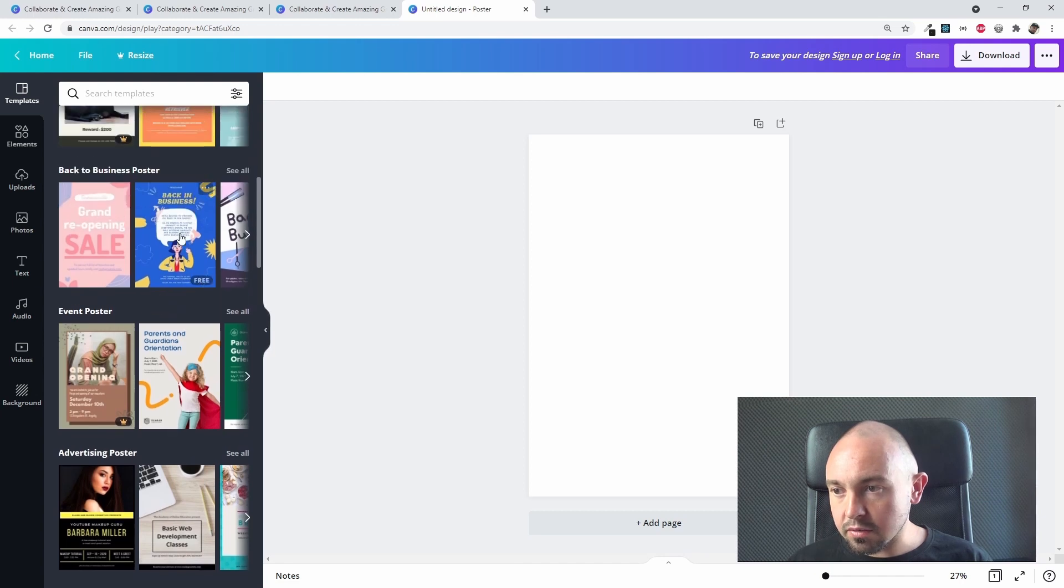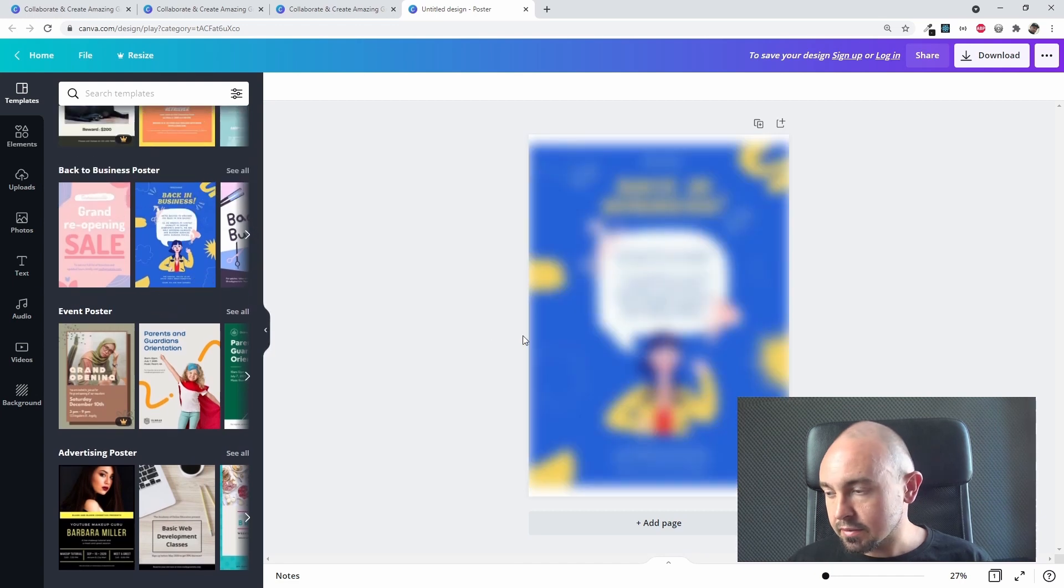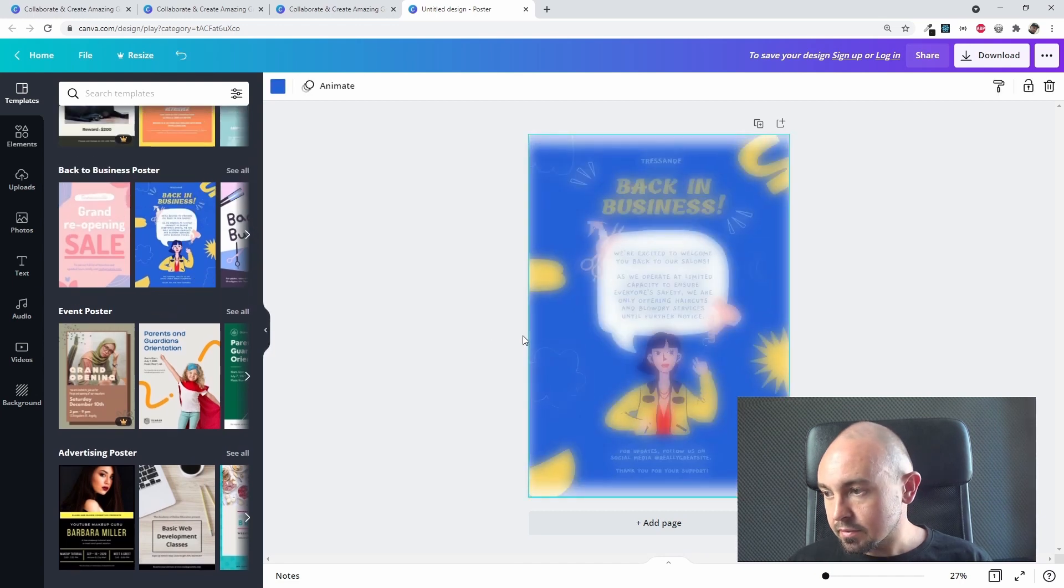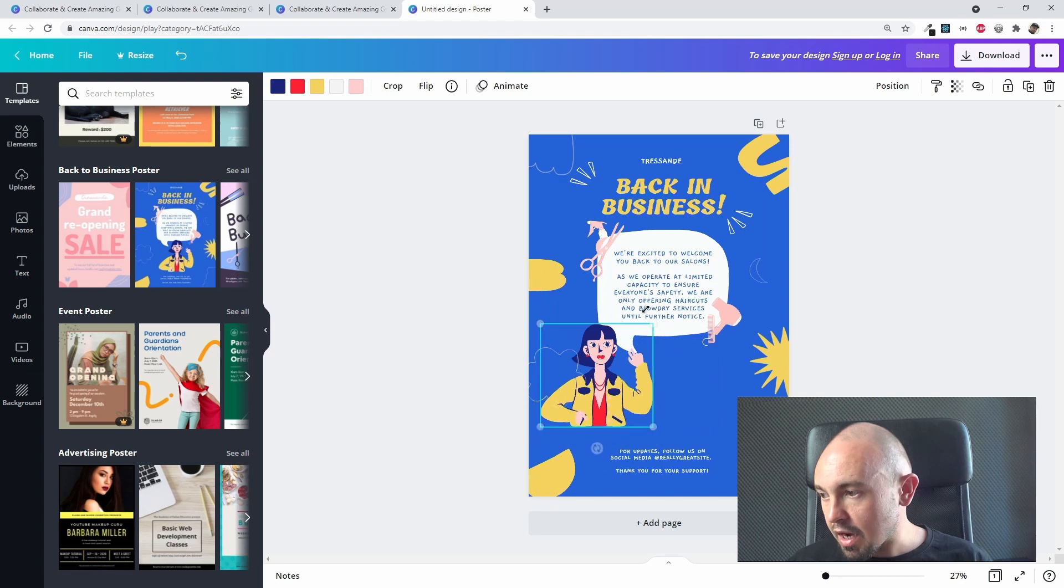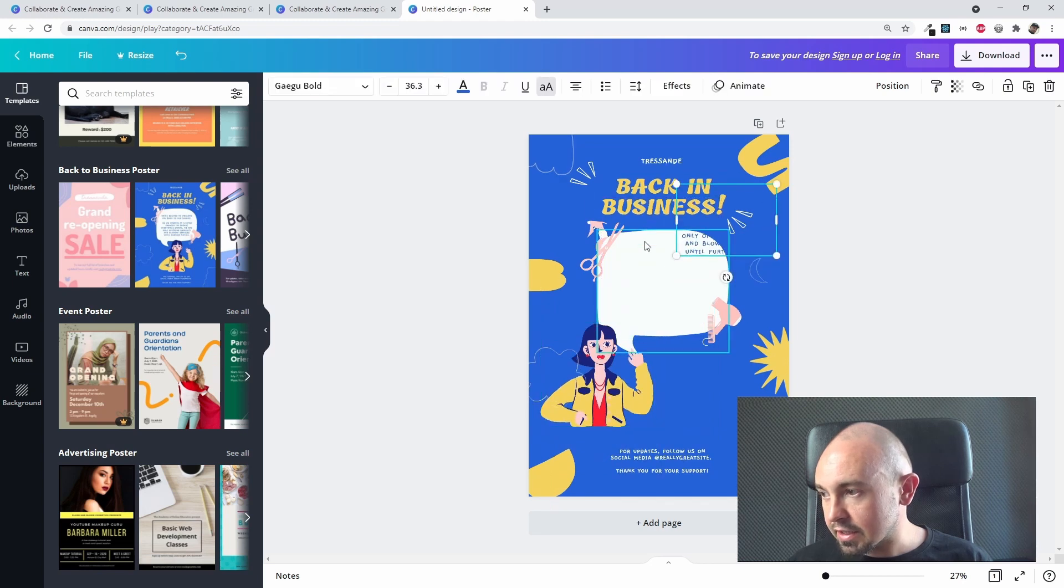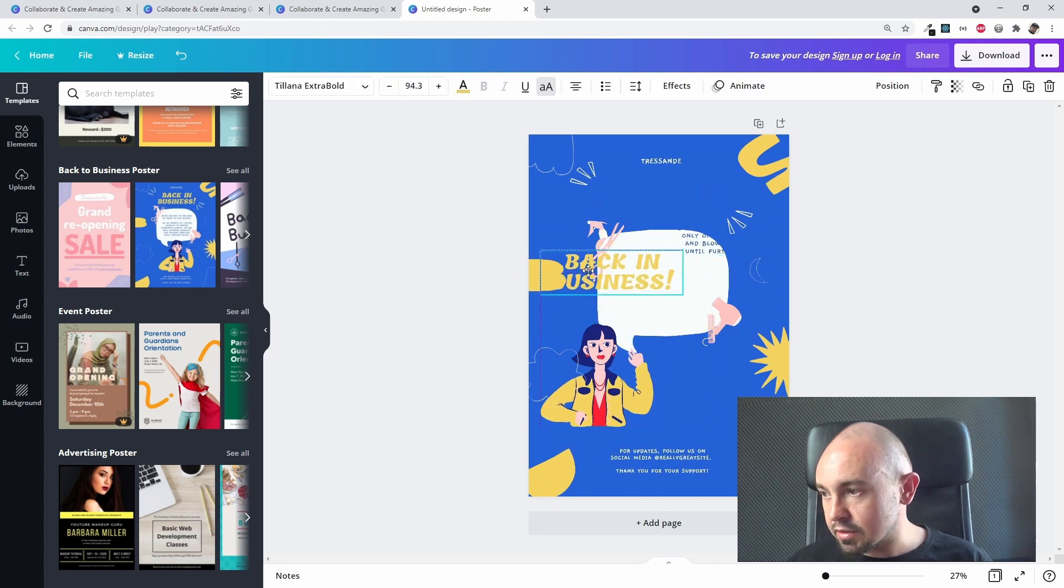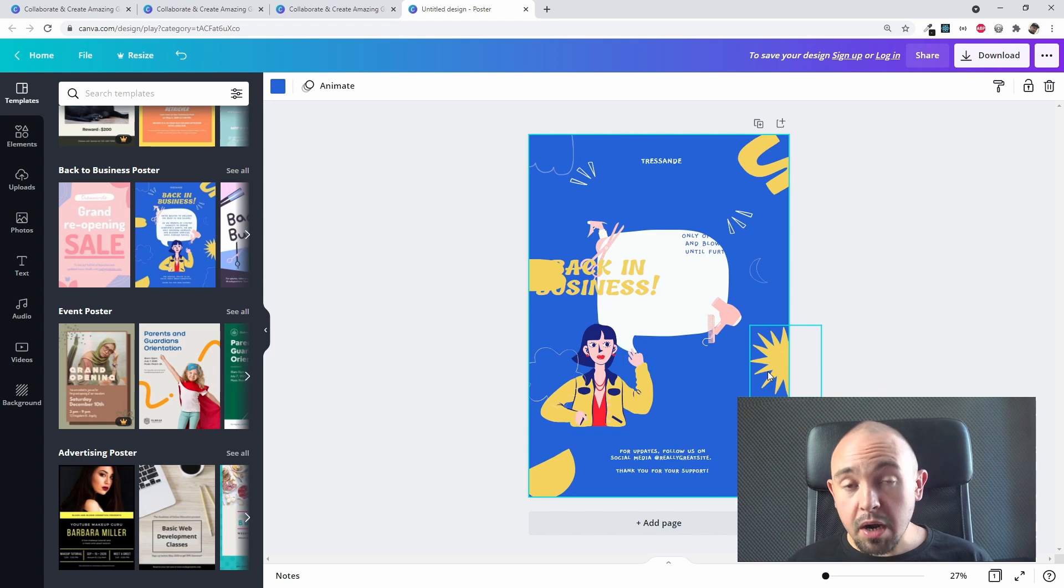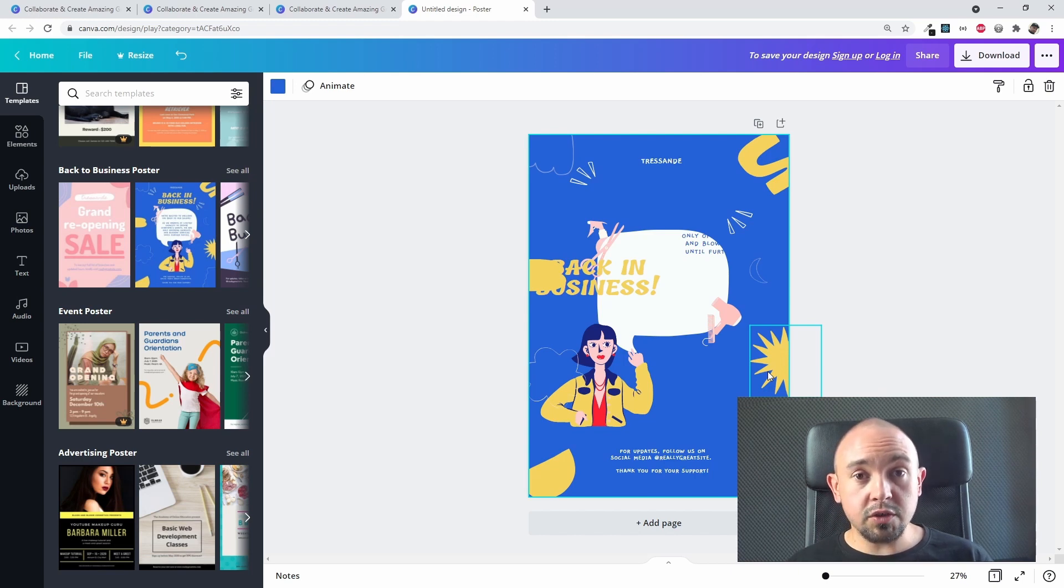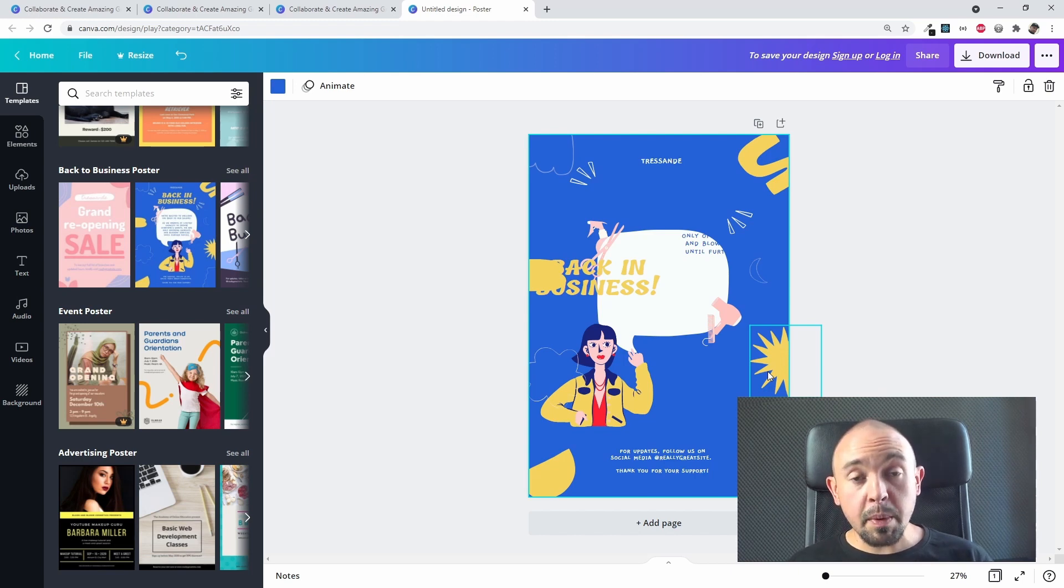You can create a poster if you want. As I said, all those templates are ready for you to be modified like this. You can do whatever you want with them, get inspired by them, and then you can create your own work depending on your own needs.